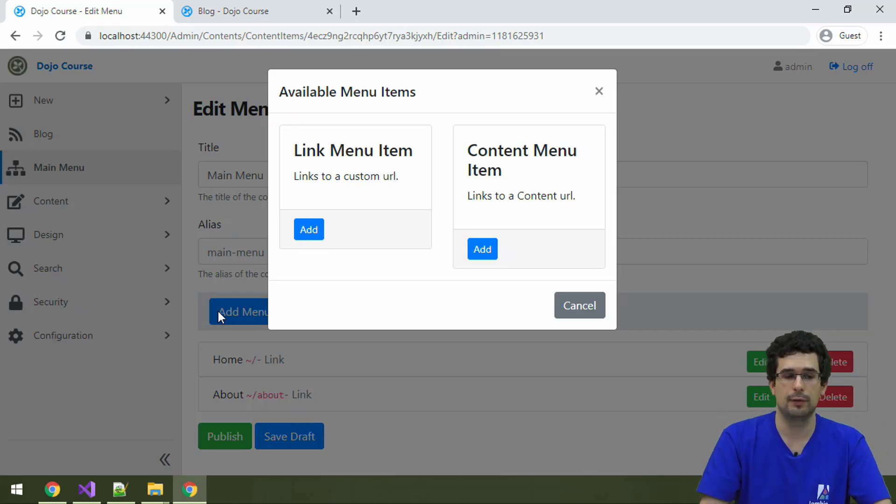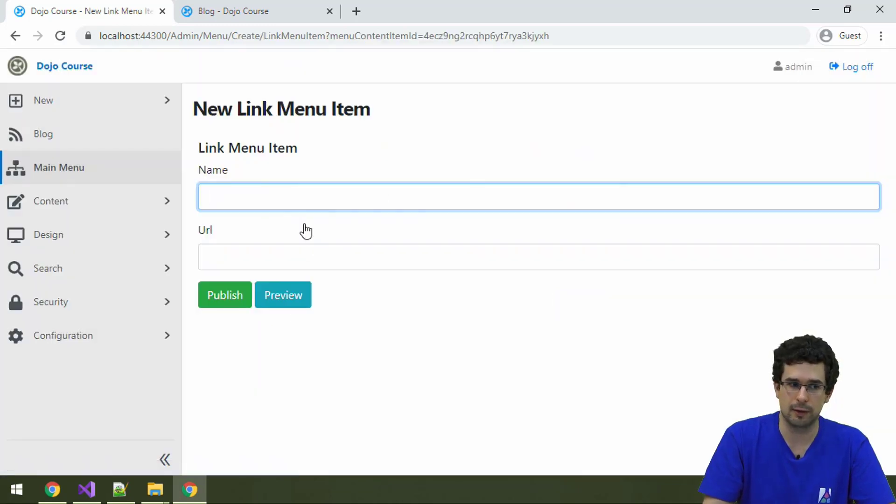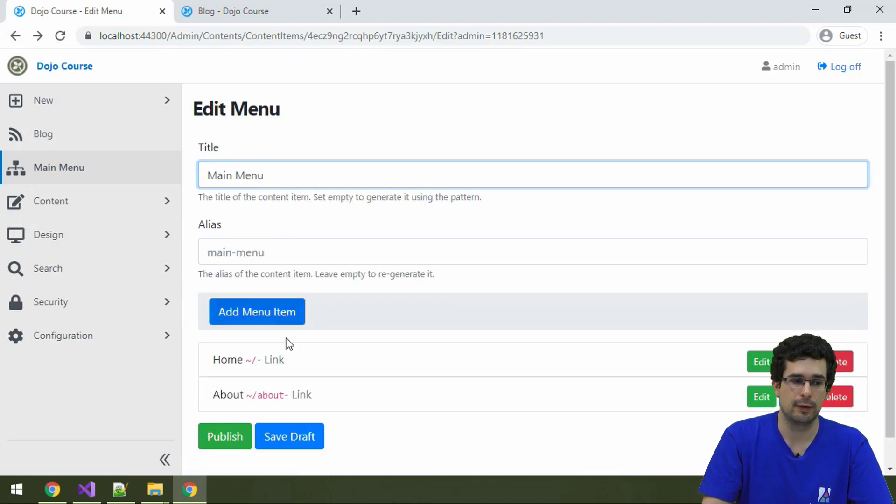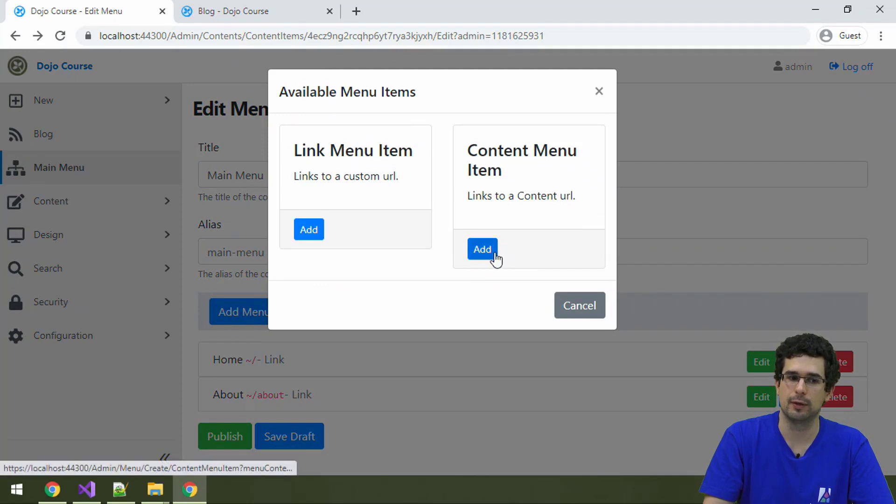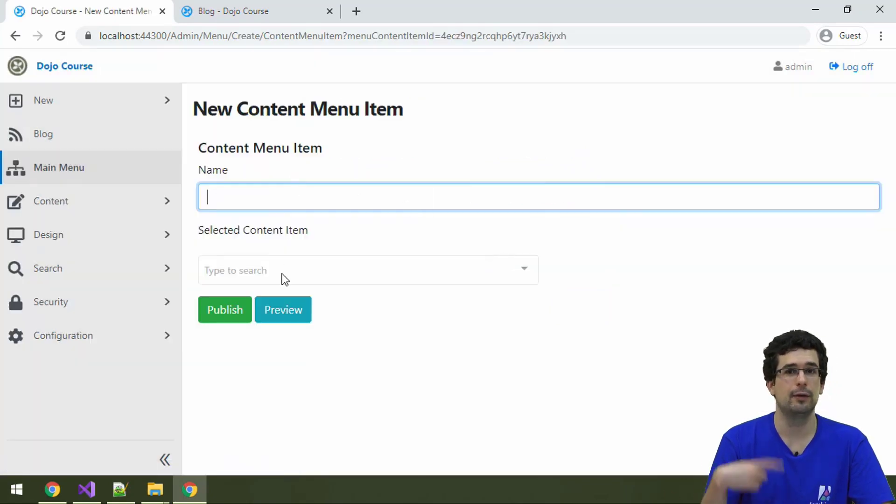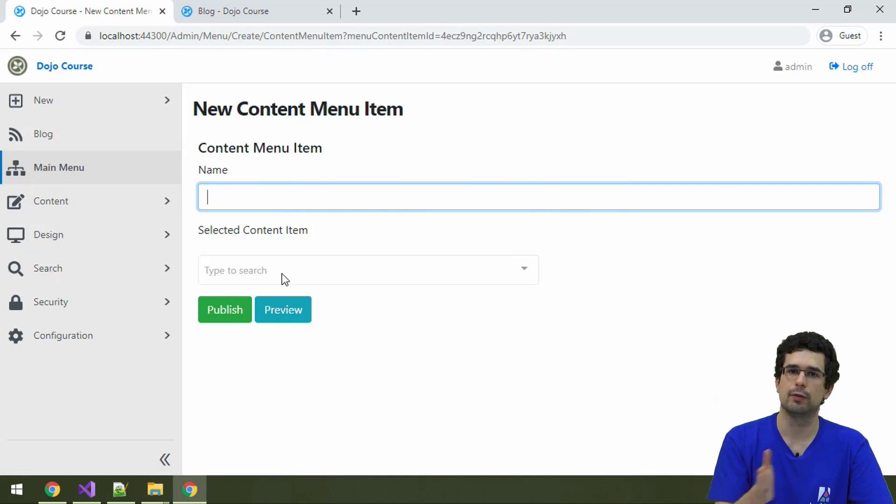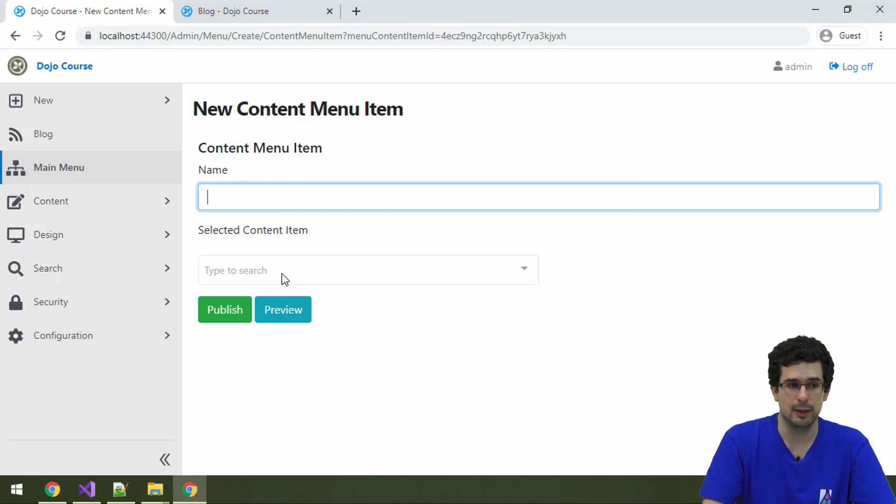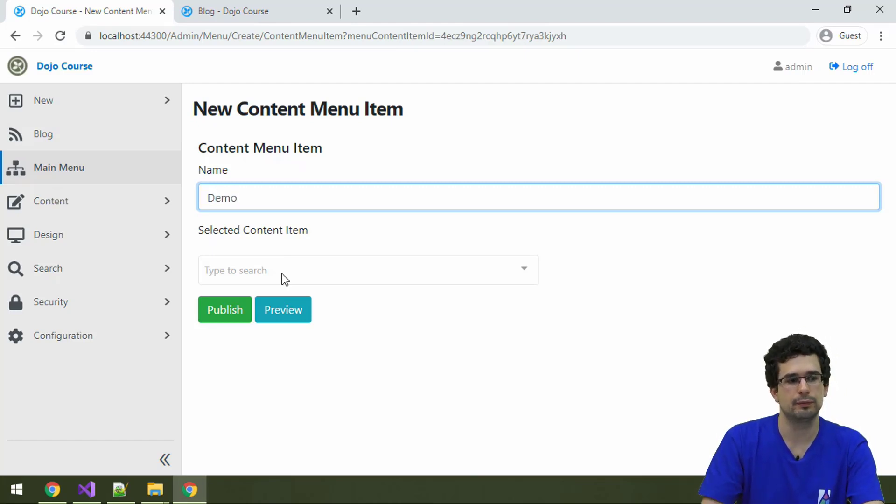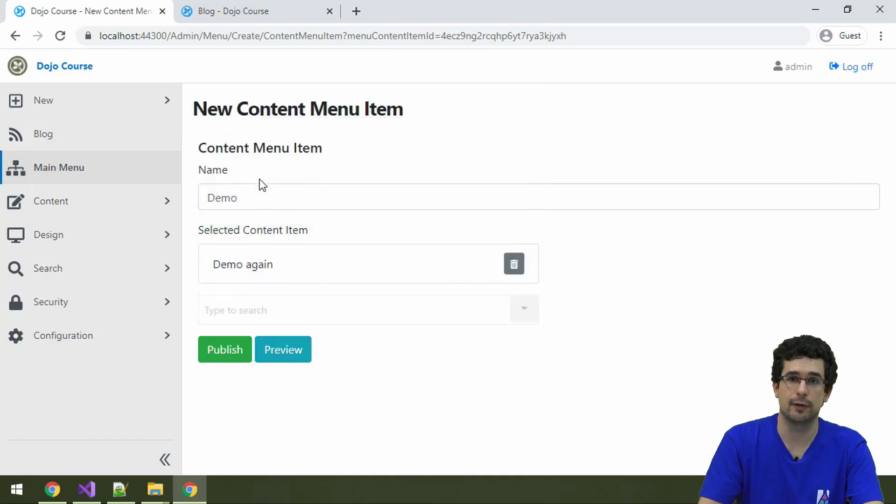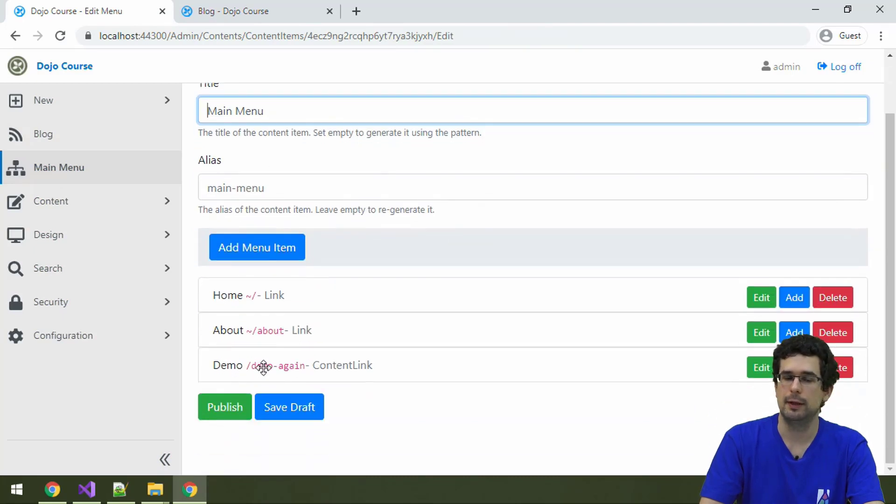And the two built-in ones, well, link menu item is just a simple link, the name and URL. But there is also a bit more convenient version, content menu item, which is a name and a reference to a content item. So you don't have to specify the URL by hand. So if for example, we specify demo here and then select the demo page that we have created previously and publish it.